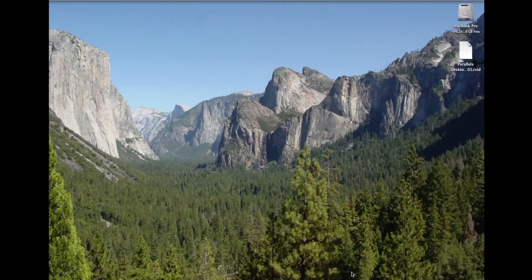We're going to show you how to start up Windows in an Apple operating system environment. Apple's operating system is called OSX. This particular version is the latest one, called Mavericks in 2014. But I can start Windows from my Apple computer. This happens to be a MacBook Pro Retina computer.